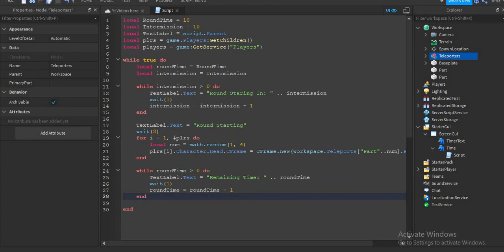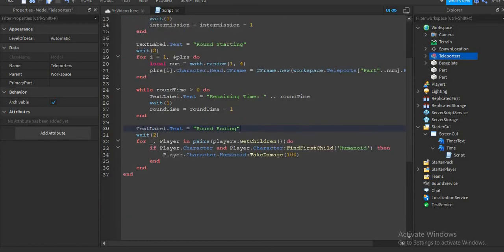We're super close to finishing the code. Whenever the players have finished the round they will reset — they will teleport again. So now let's work on that. After we do that, "textLabel.text = 'Round Ending'" or "Round Ended" or something — whatever you want to name it.